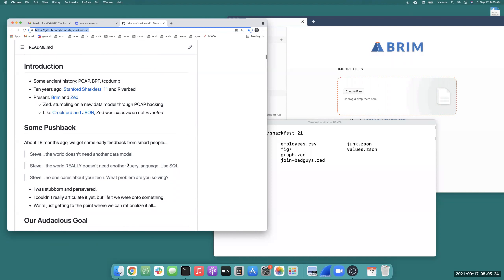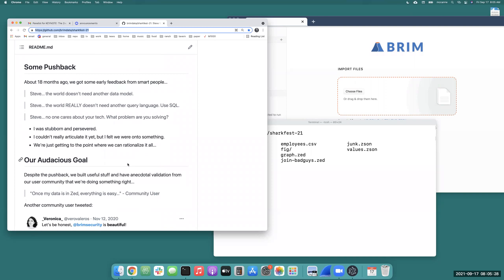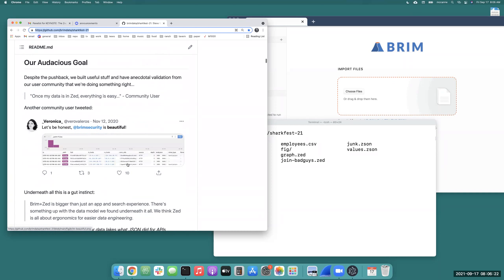I recently came across Doug Crockford's talk on JSON, and he made the point that he felt he discovered JSON — he didn't invent it. That struck me because I had told my team the same thing about nine months or a year ago when working on Zed. I really felt like I was searching for it, not inventing it. Despite pushback from venture capitalists and database professors — 'the world does not need another data model,' 'just use SQL' — I was stubborn and persevered.